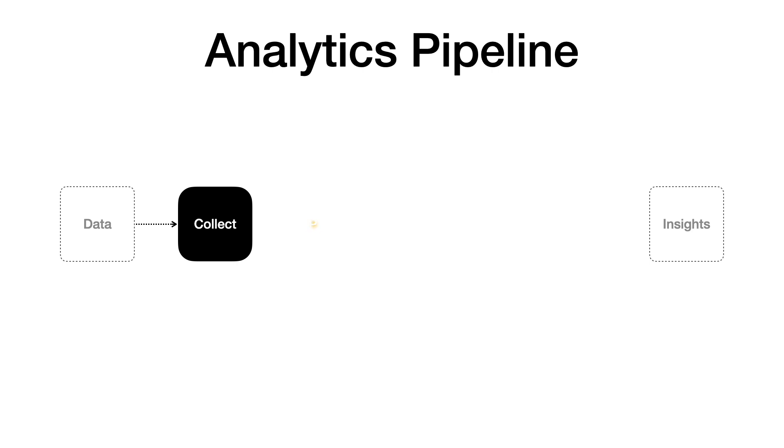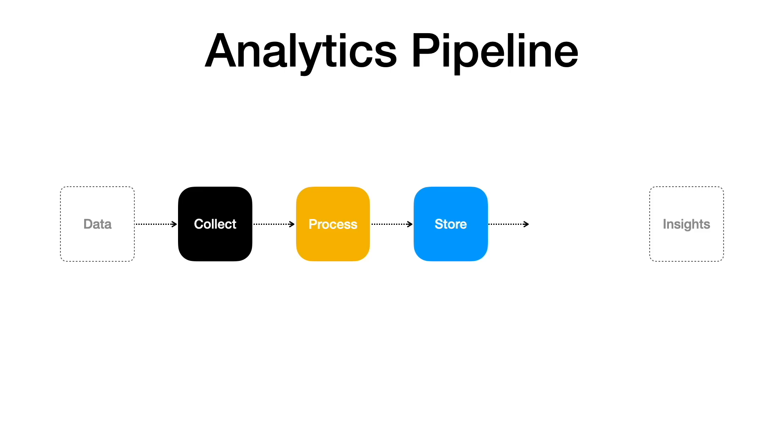The data then gets processed either through batch or real-time workflows. The data must be stored. Typically this is the processed data, but this could be raw data as well. Once the data is curated, we can analyze the data through analysis and visualization tools.